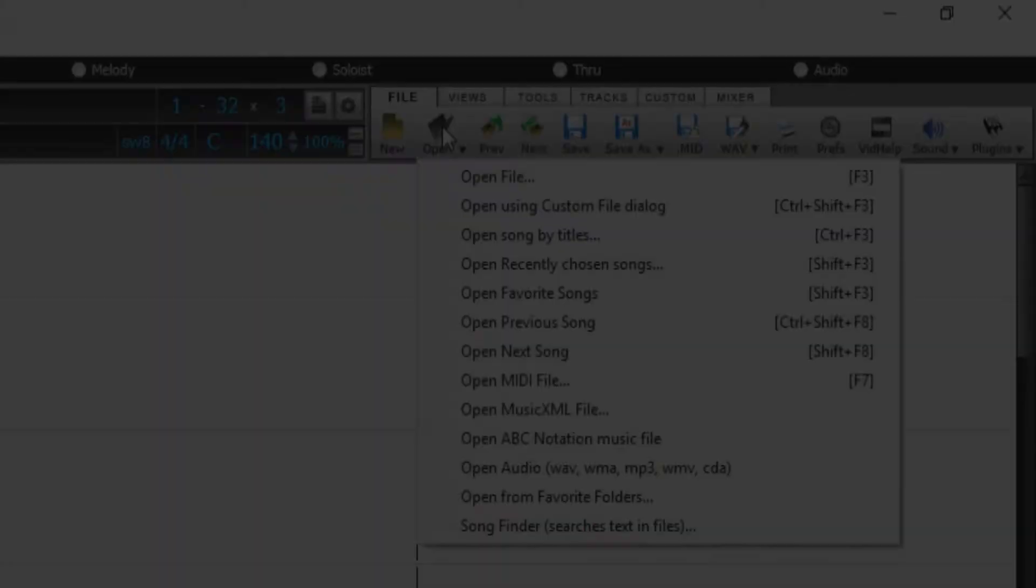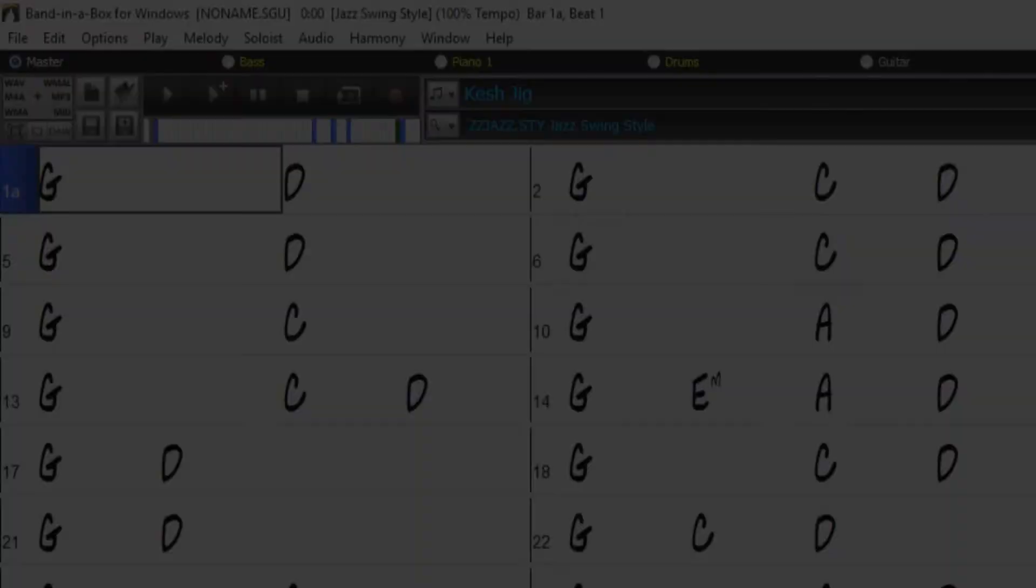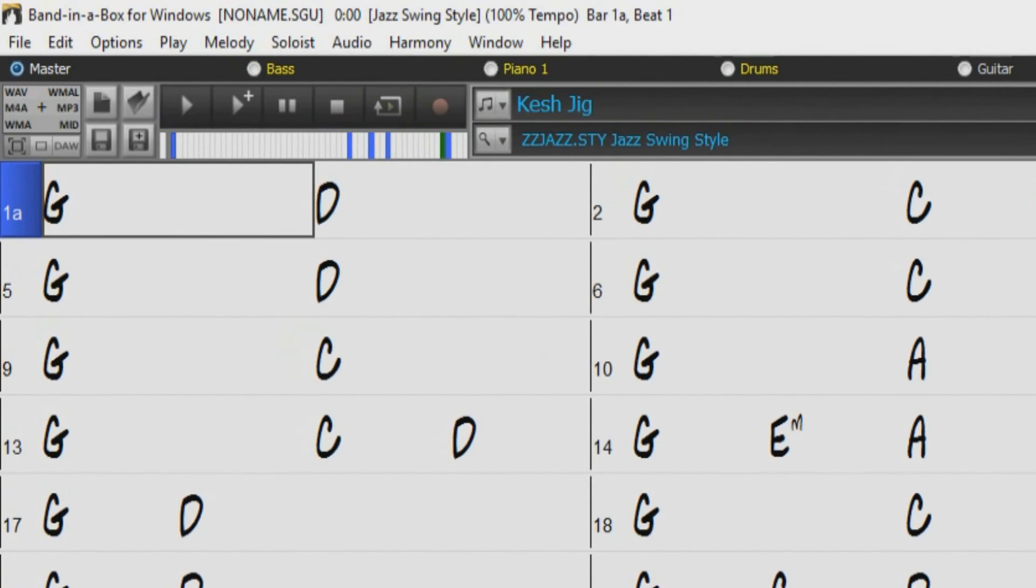Well, I can open this file in Band in a Box, and we can see the chords of the first bar are indeed G and D, and the melody, like I pointed out when looking at the text, is G, and then triplets G, A, B. And of course, you can also save to the ABC format as well.